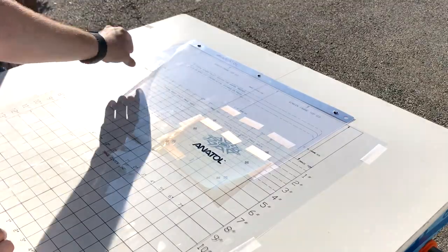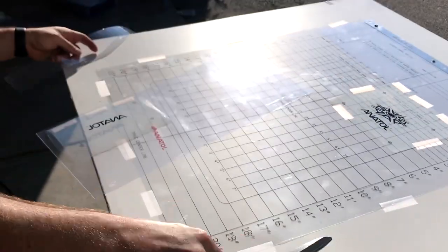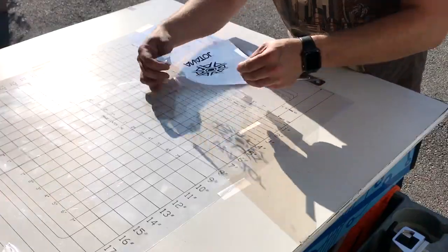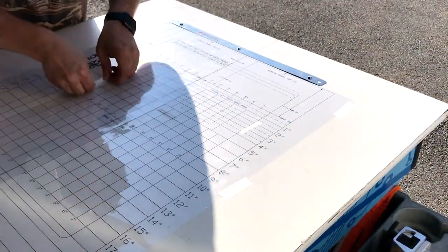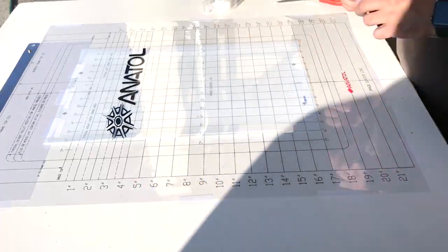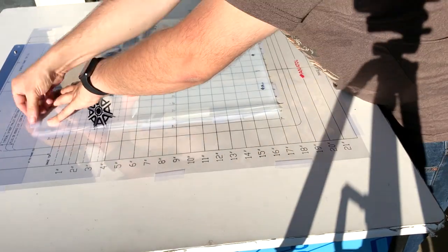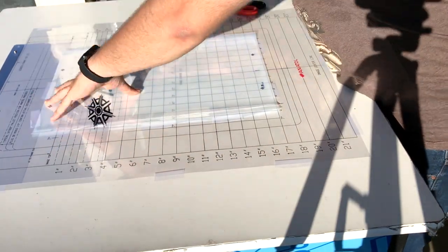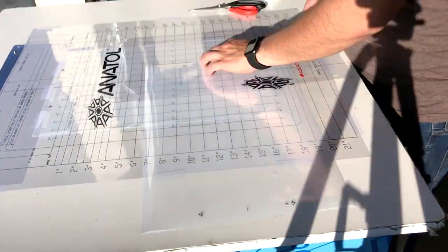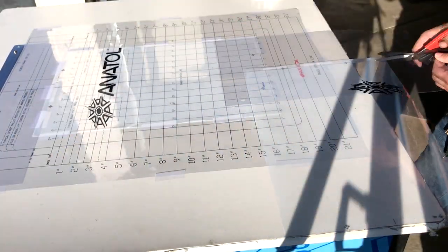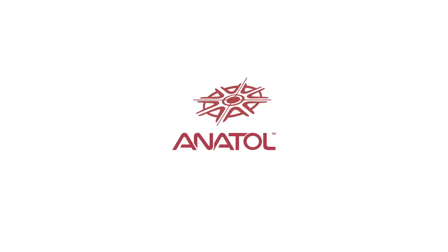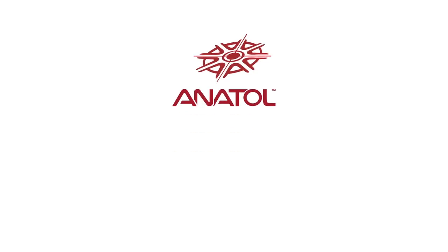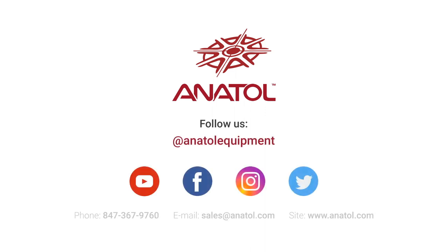Once all films are aligned, we are ready to bring them over to alignment at our exposure unit.